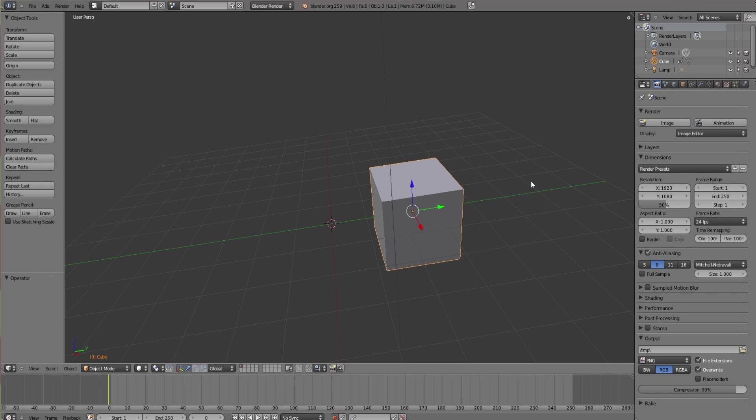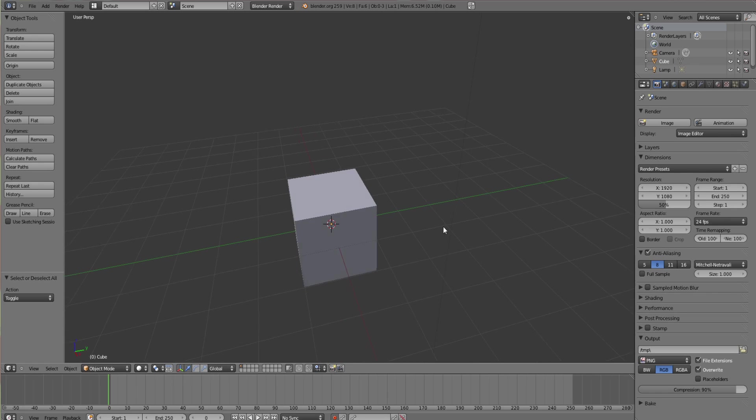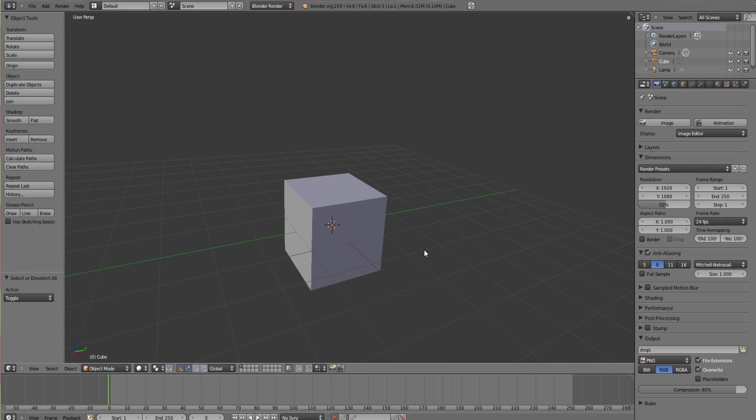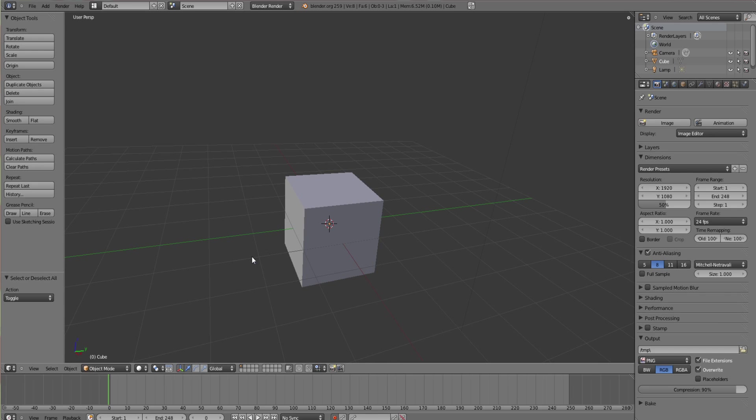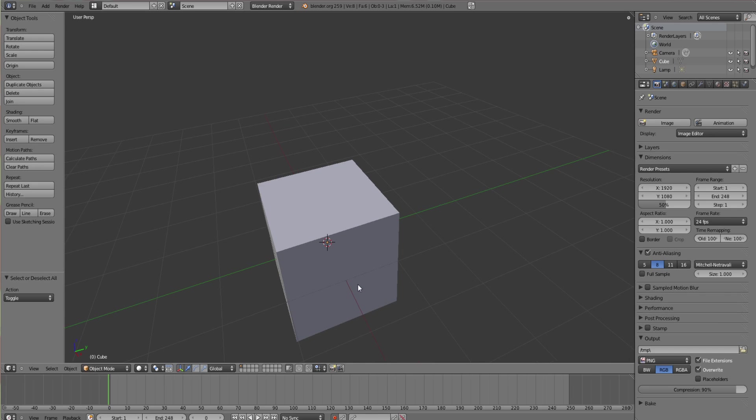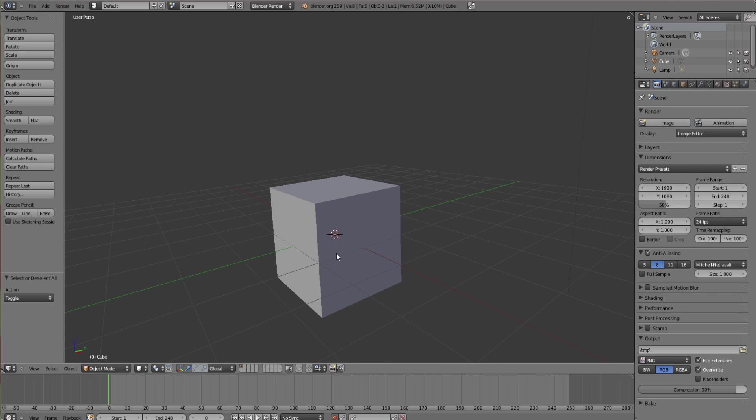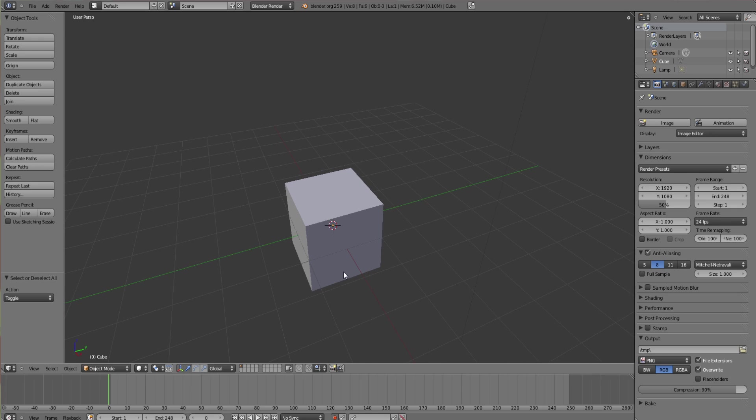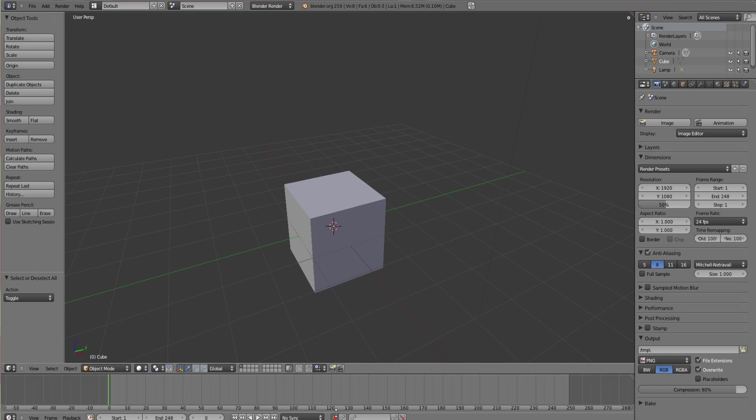If you move it, it automatically sets keyframes. So I'll just undo that. This end here is where the animation ends, what frame number. You can change that once you've finished animating and put it to the end of your animation. Start should always be one unless you're for some strange reason starting somewhere else.